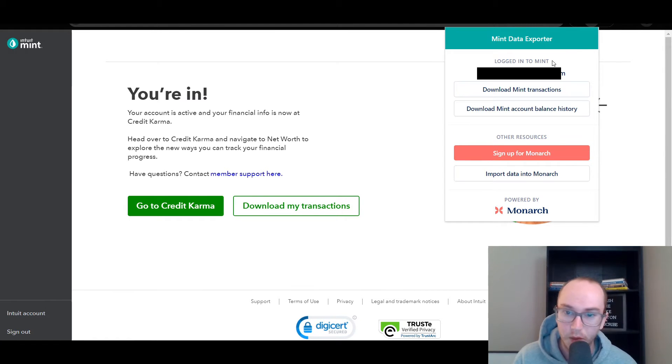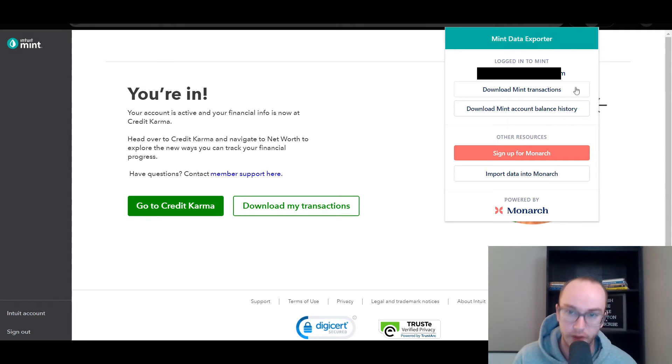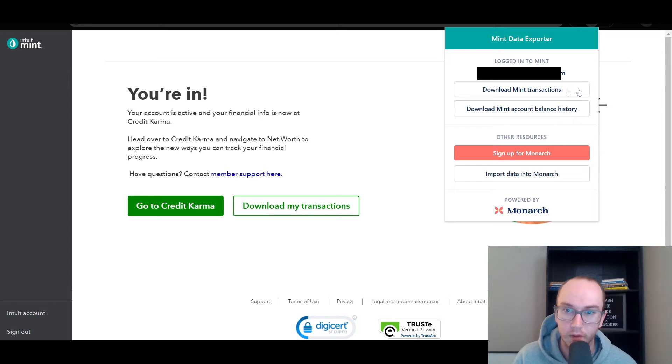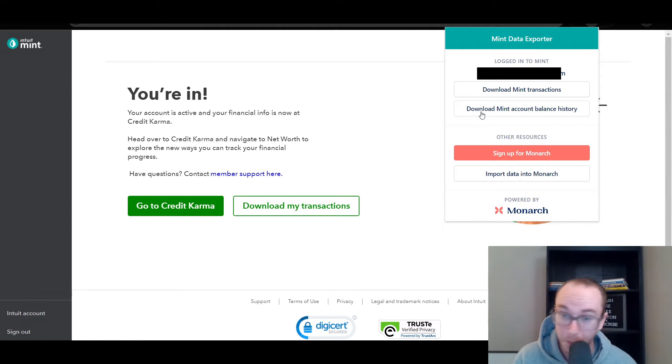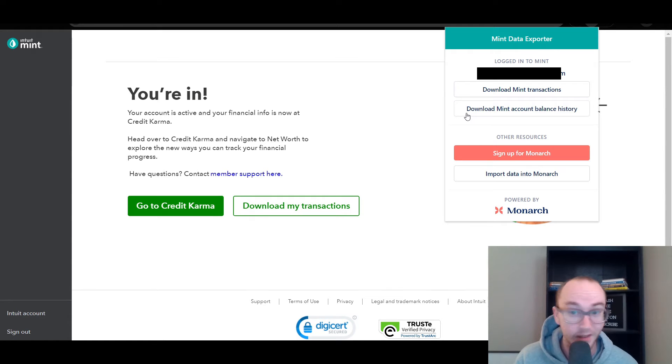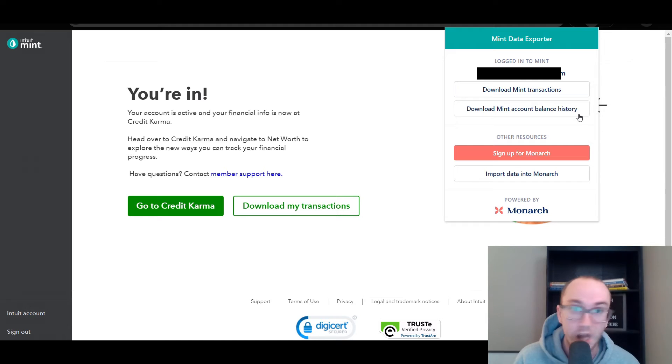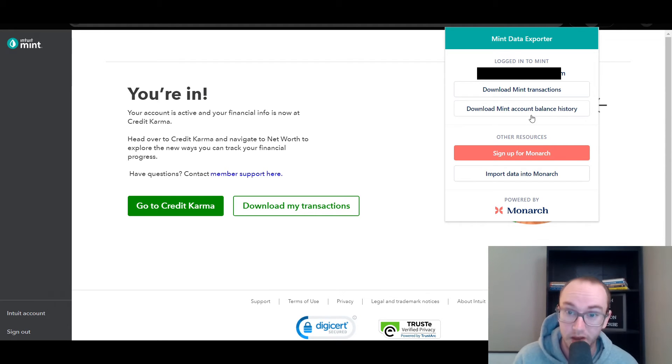You're logged into Mint and then it will give you the option here to download Mint transactions. That's the transaction button that you would see here, but you get over the 10,000. And then you also have, and this is personally what I found to be a game changer, is the ability to still download your Mint account balance history. This is something that I thought was completely lost before finding this tool.